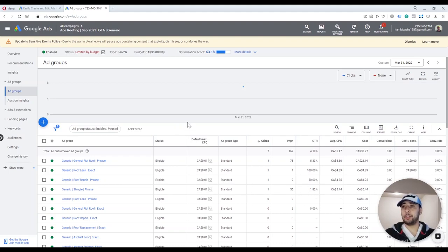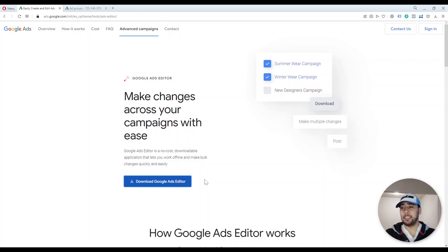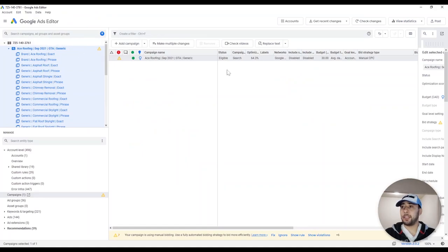I'm going to show you how to use Google Ads Editor. The first thing you need to do is search for Google Ads Editor on Google and download the application from the Google website. After you download and install it on your system, you just click on the downloaded file and install Google Ads Editor. After you open it, this is how it looks — this is the interface of Google Ads Editor.